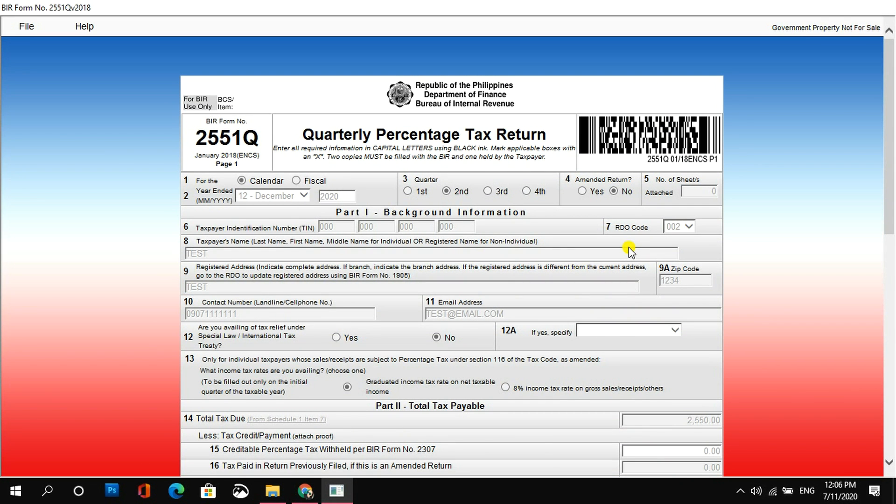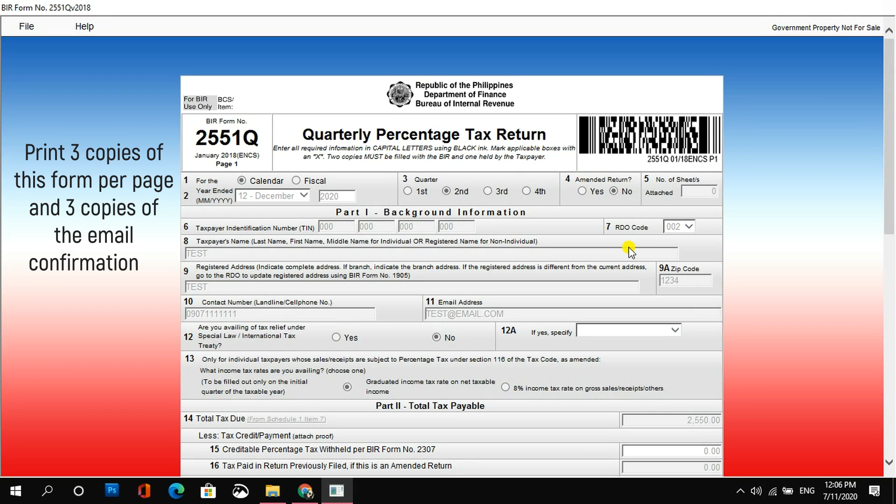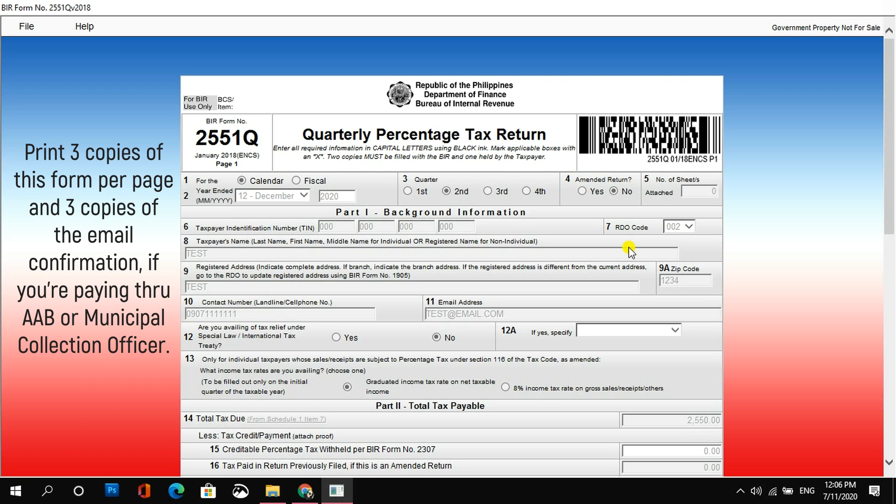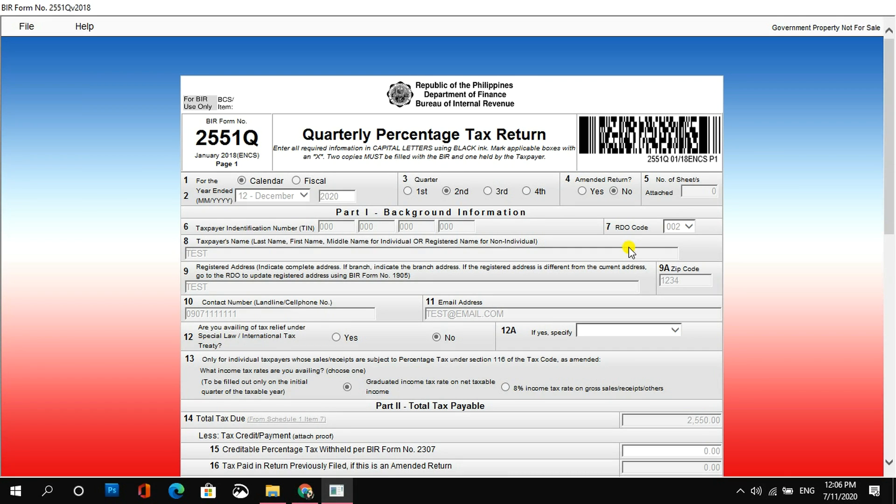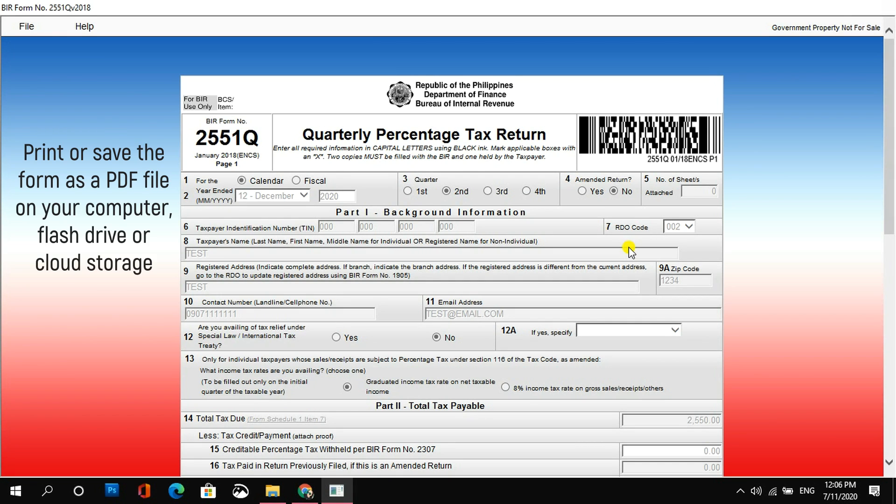And, for the next step, ang kailangan mong gawin is to print or save the form pero depende yan sa payment option na pipiliin mo. So, let's say, kung ikaw ay magbabayad sa AAB or Municipal Collection Officer, syempre, kailangan mong mag-present ng form doon. So, you'll have to print out this form in three copies. Three copies per page. Tapos, kailangan mo rin i-print yung email confirmation from BIR. Three copies din. Pero, kung ikaw naman ay magbabayad sa kahit na anong electronic payment channels na gusto mo, I would still suggest na mag-print o kaya naman mag-save ka ng kopya ng iyong form for future reference. You can either save it to your laptop or computer, flash drive, or any cloud storage device na gusto mo.